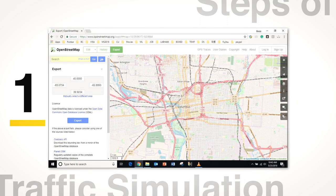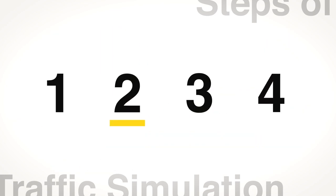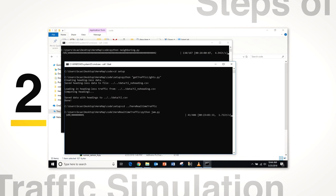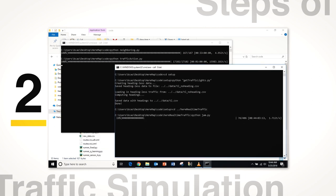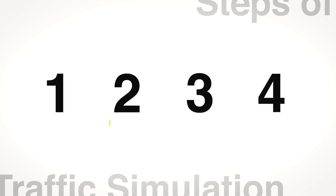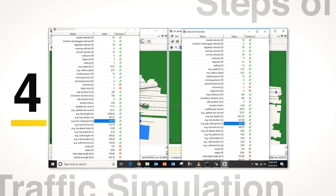First, the user needs to download the real-world map from OpenStreetMap for the target city or area. After that, the user simply runs our design program with a single click and everything will be configured automatically including neighbor detection, traffic light configuration, algorithm installation, traffic collection, trip generation, and so on. Next, the user can run dynamic simulations of different algorithms in step 3. And finally, check the performance evaluation results of multiple key indicators side-by-side in step 4.